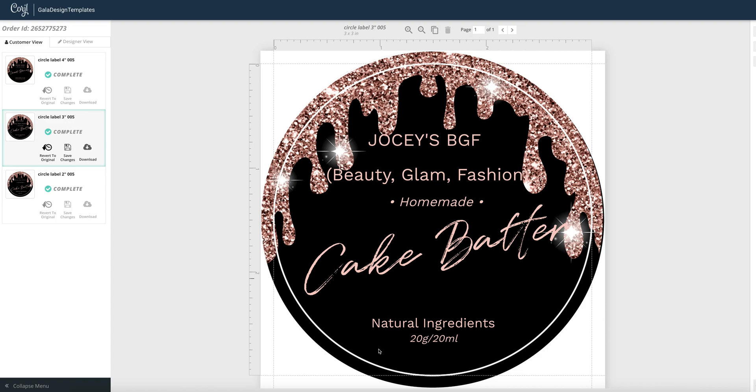In this video I will show you how to print your circle labels on online.com. We will print this three inch circle label.